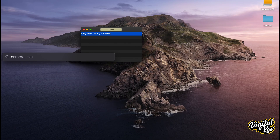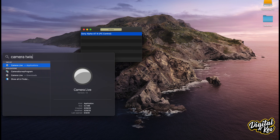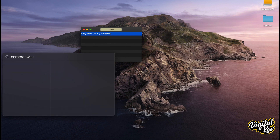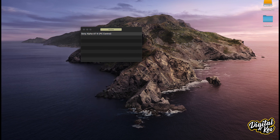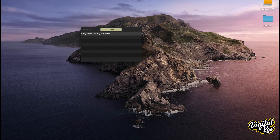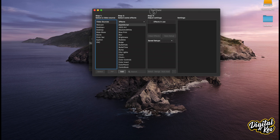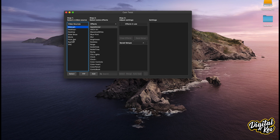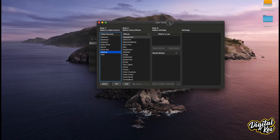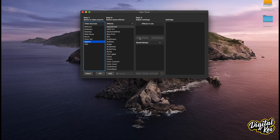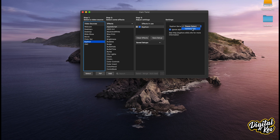Next, we're going to open up CamTwist. CamTwist is open and this is going to be pretty simple. All we need to do is select 'Siphon' — it's going to siphon the data — and we press 'Select.' Then right here where it says 'Settings,' we're going to specify where we want it to be siphoning the data from, and that is from Camera Live. At this point, everything is connected and you are able to use this as a webcam.